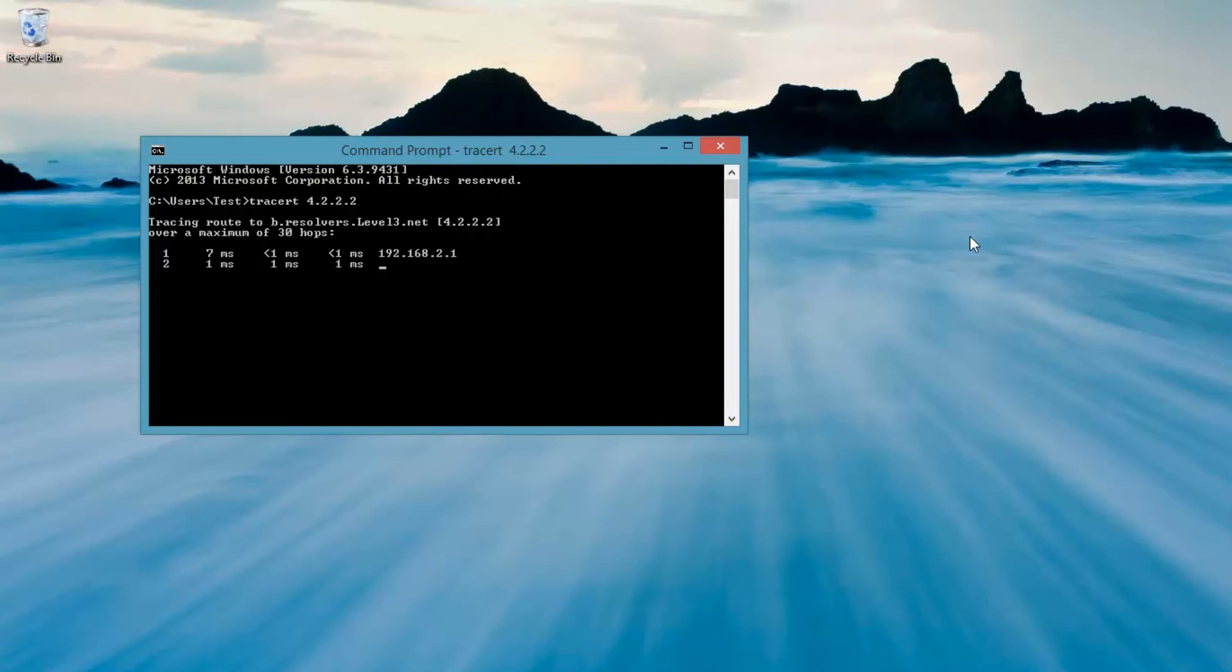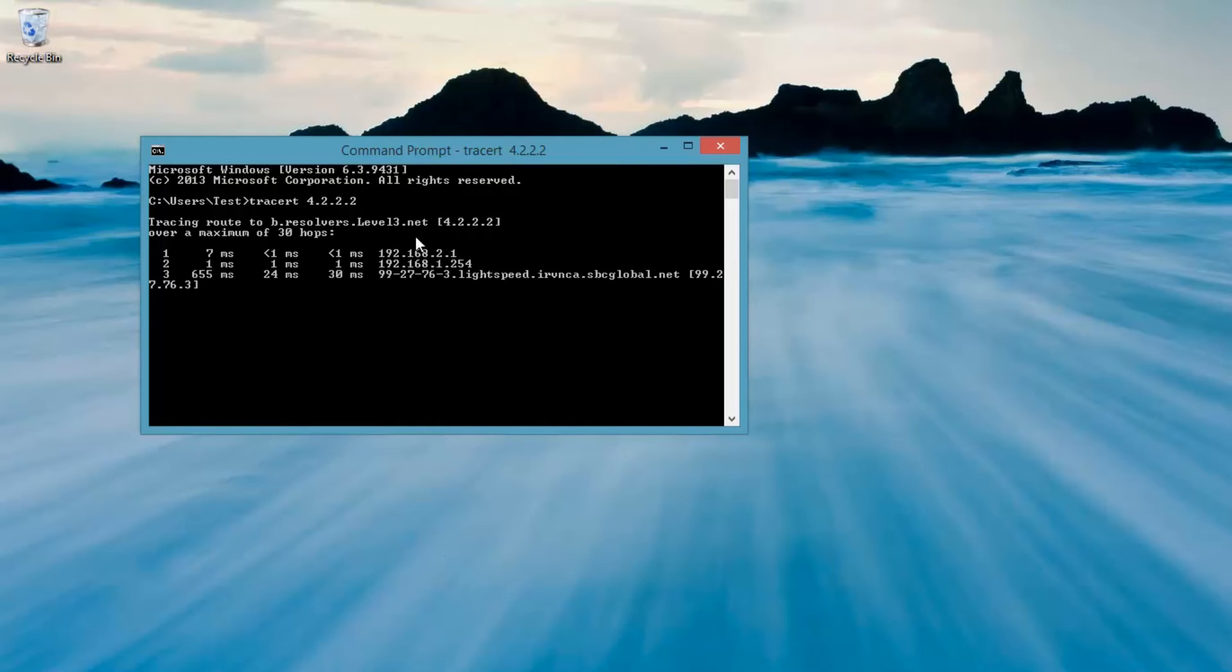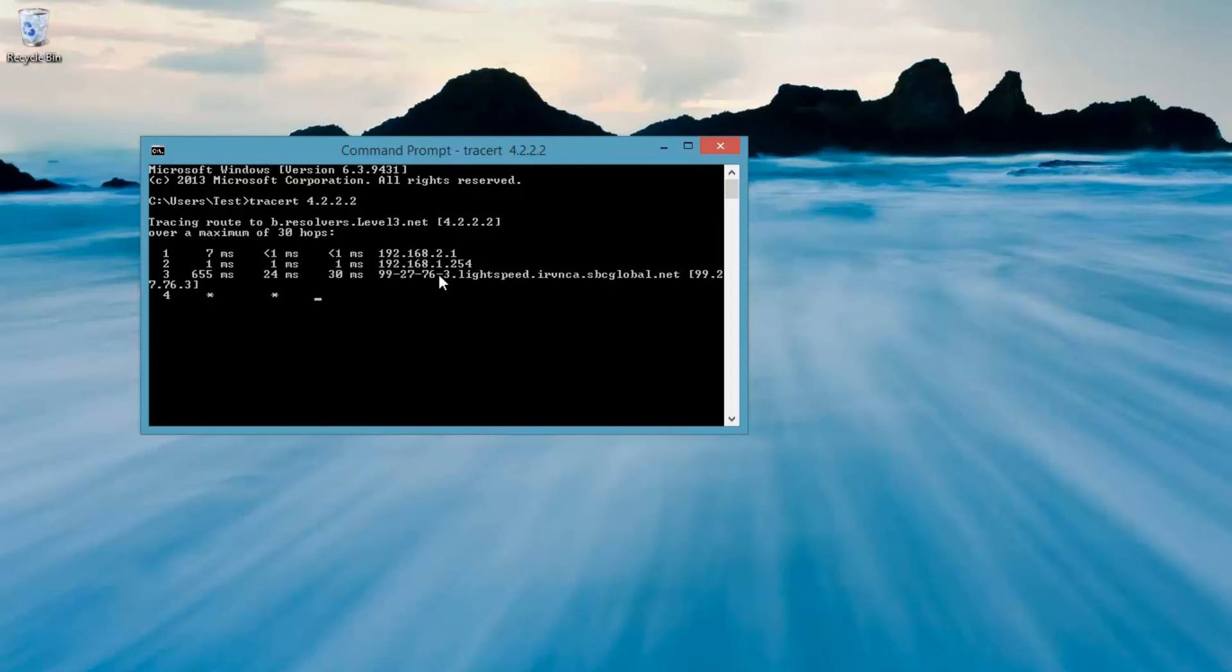So if we take a look at this, this gives me my router address, 192.168.2.1, and I actually happen to have two routers. This 192.168.1.254 is a second router, so I've got a router behind a router. Don't ask. That's just the way I have it configured for a reason.